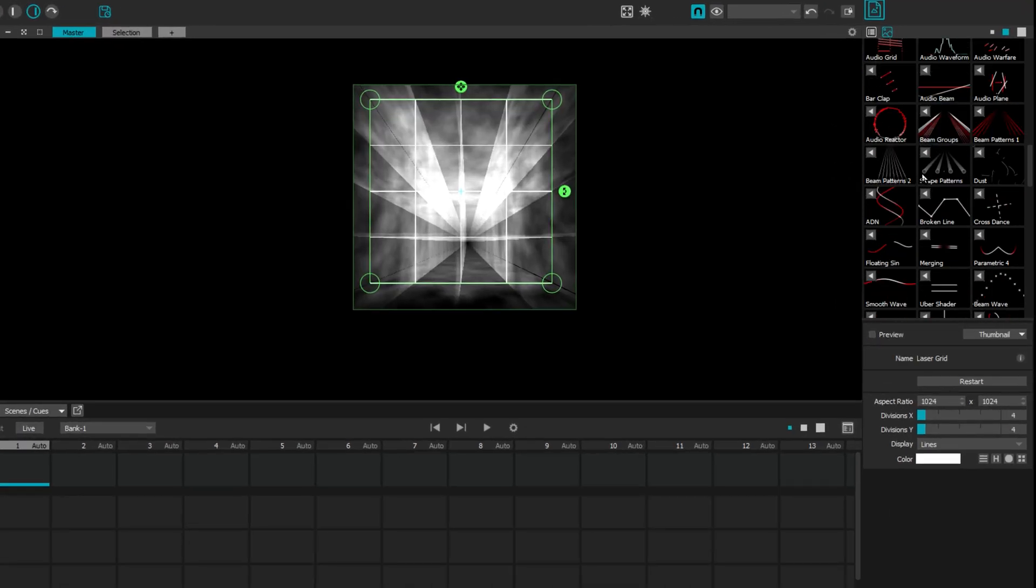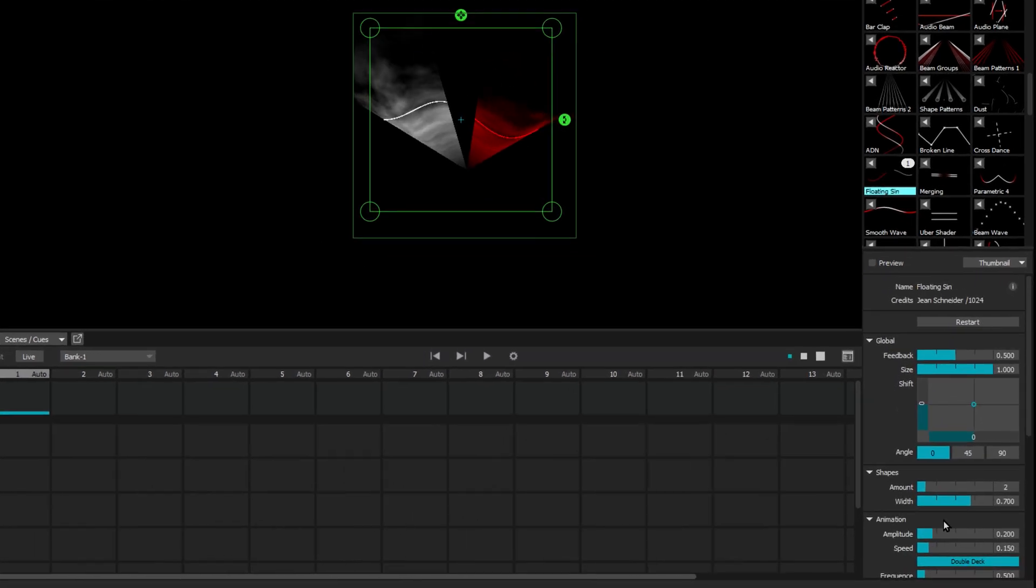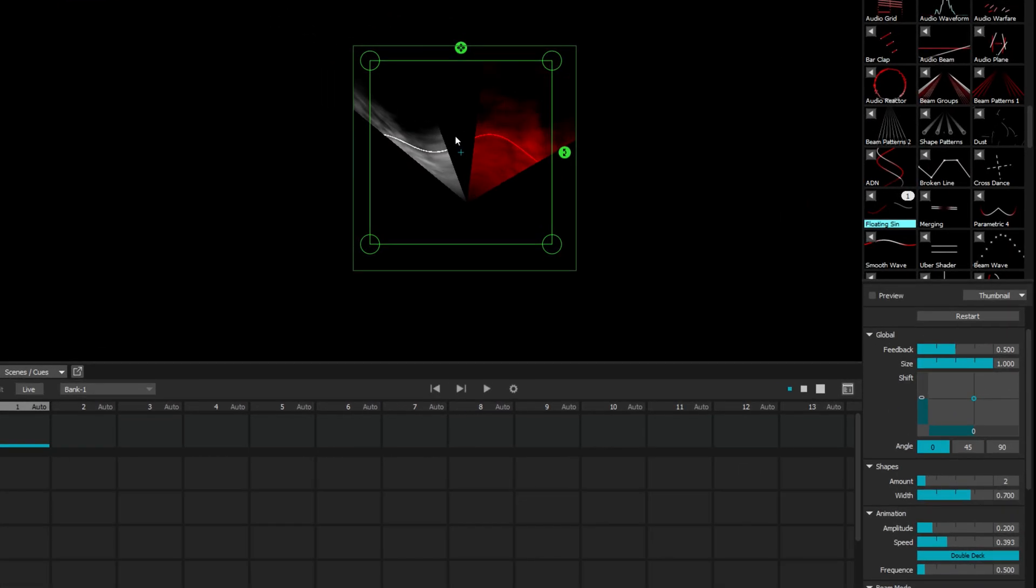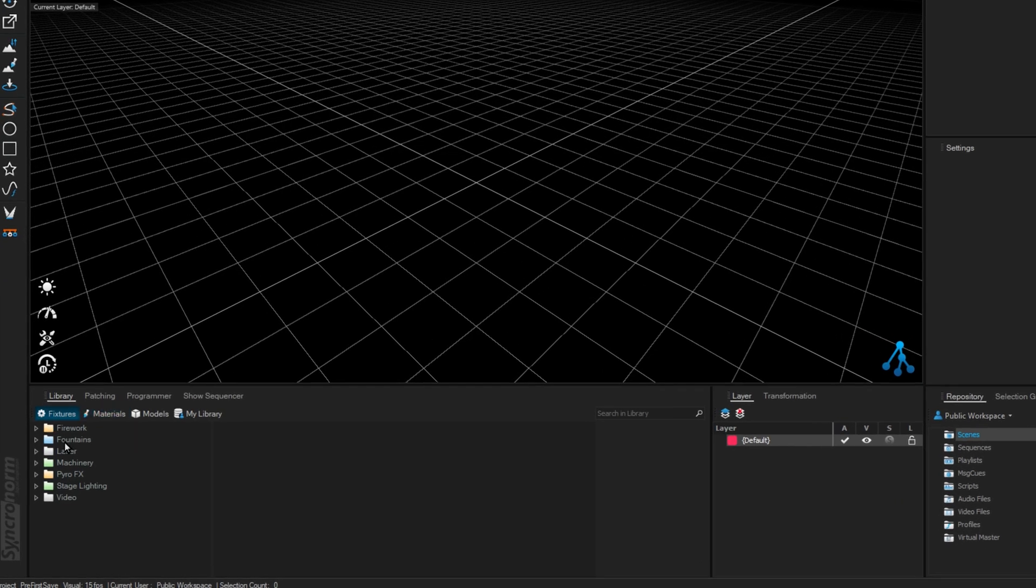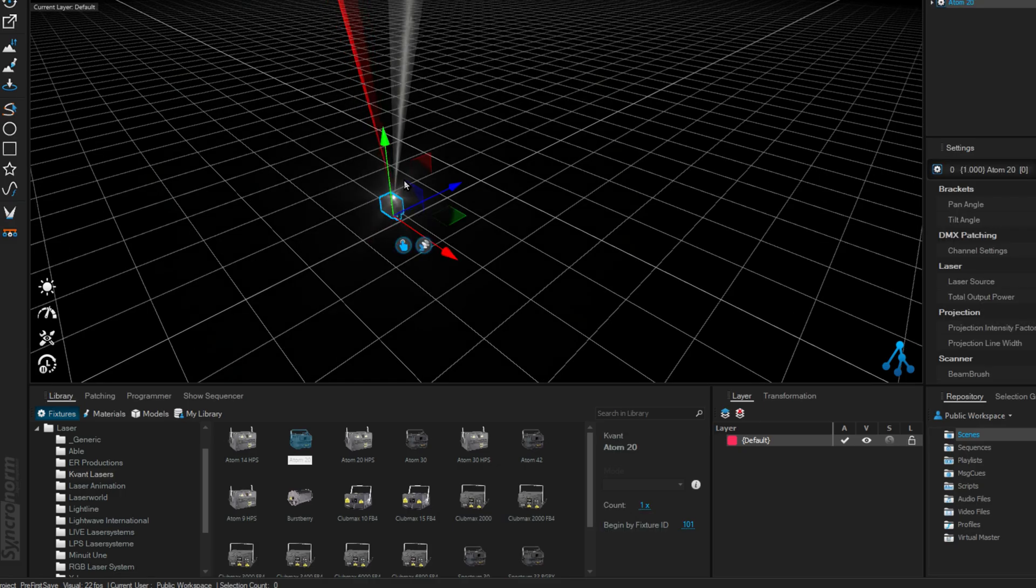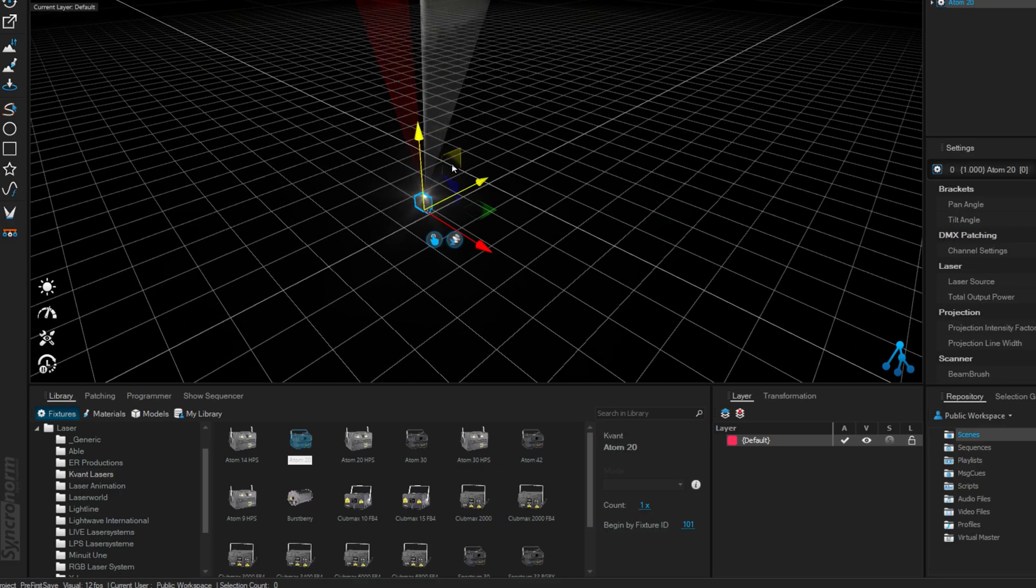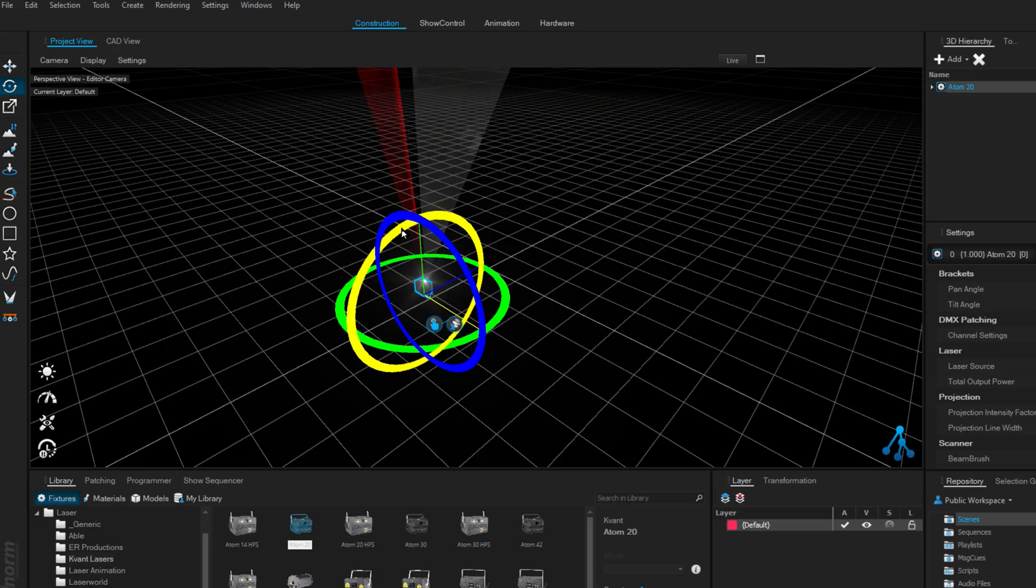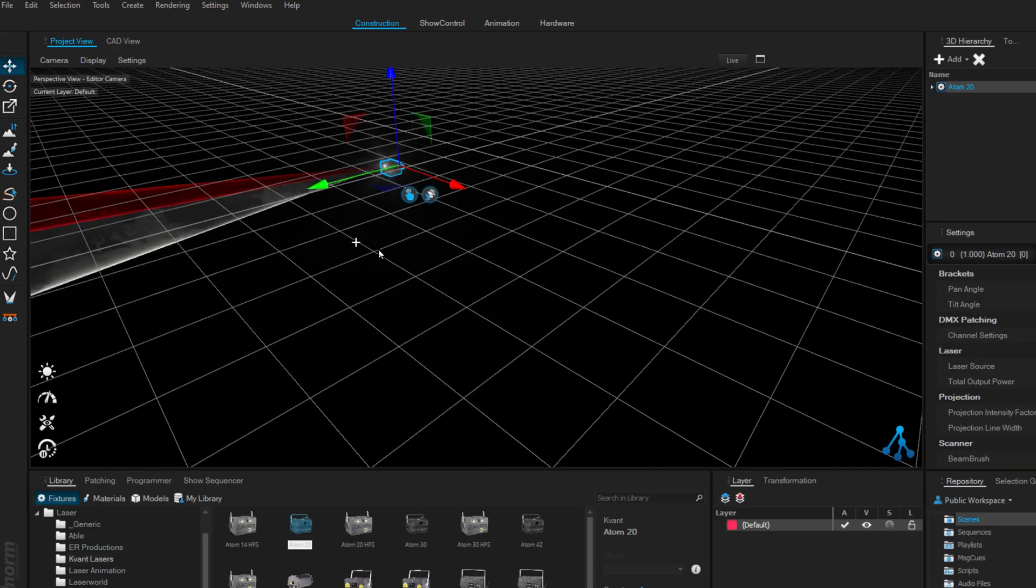interesting part called laser material. I have control here. I can do a lot of things. This is my laser in Depence. Let's add some laser. Let's add some Kvant Laser Atom 20. As we drop it, it just starts sending our laser signal. Let's fix it. Now we have